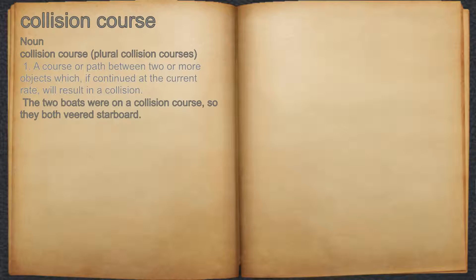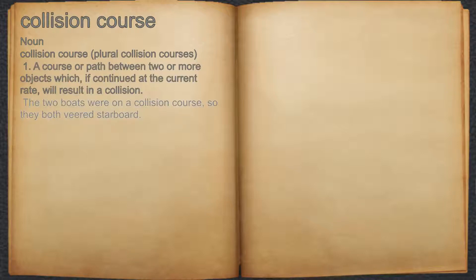Collision course. Noun. 1. A course or path between two or more objects which, if continued at the current rate, will result in a collision. For example, the two boats were on a collision course, so they both veered starboard.